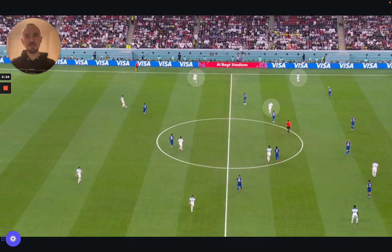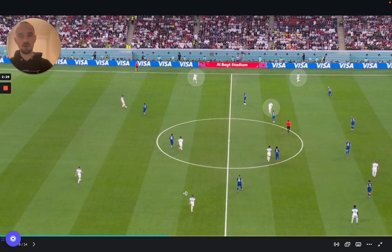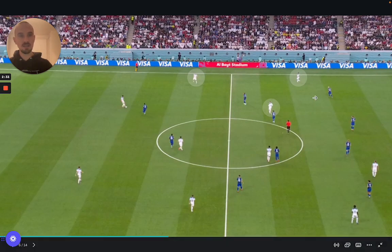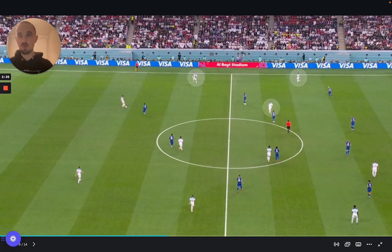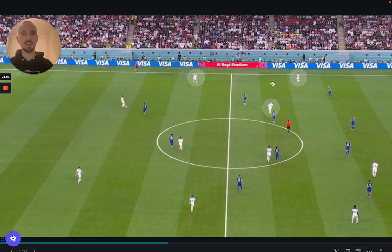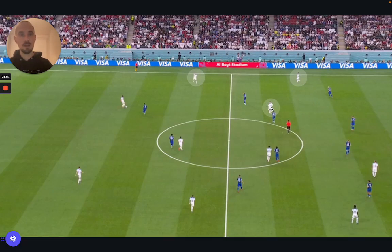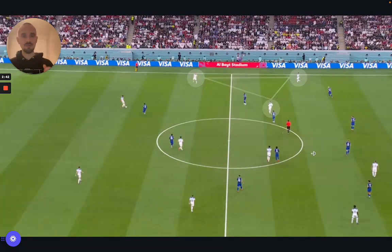We're going to focus on that wide triangle. In the structure here — back 4, single pivot, two 8s, number 9, two wingers — we're going to focus on that wide triangle of a fullback, number 8 and wide player. This is what England have used very well to upset opposition defences.